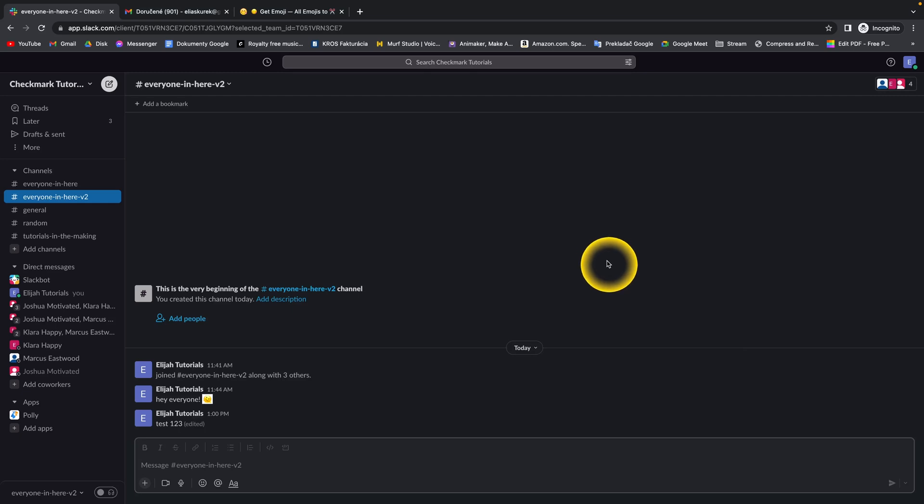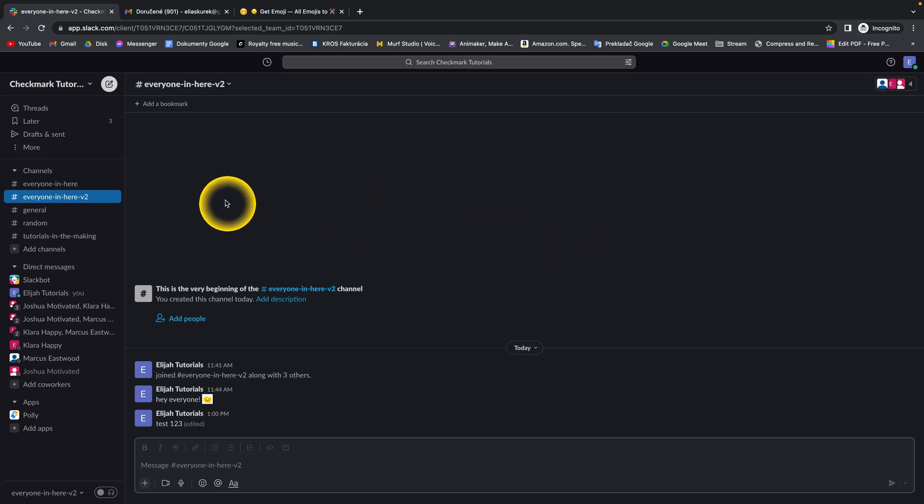Hey guys, my name is Elijah and I will show you right now how to find Workspace URL in Slack.